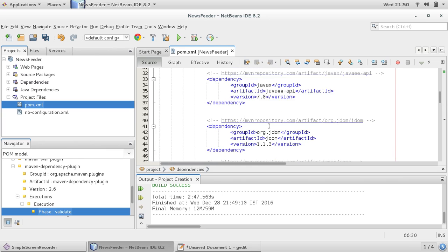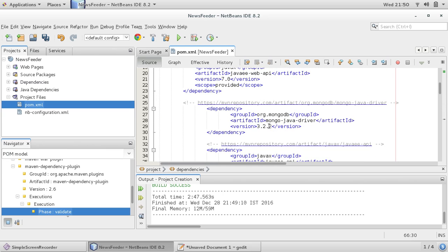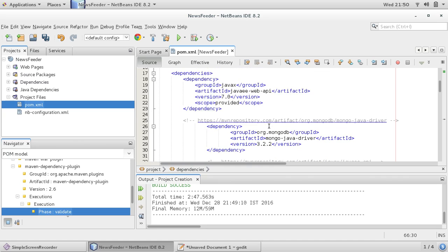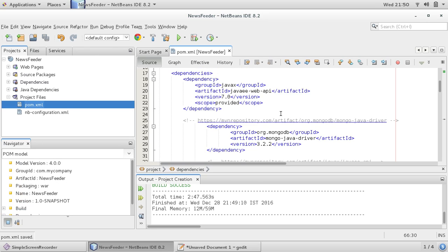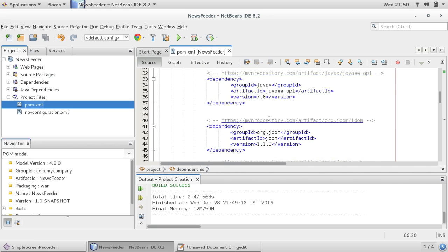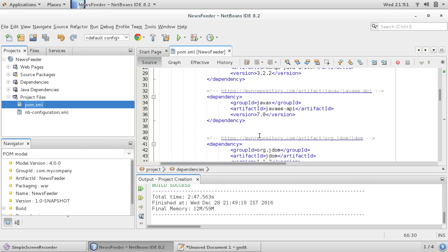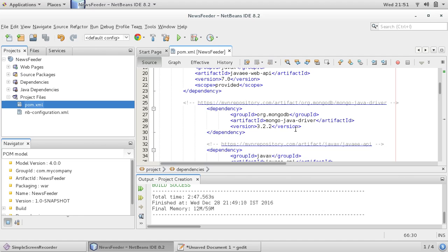Whatever jar file is required for your project, whatever library you want to use, you can simply provide in pom.xml. And what Maven does, it automatically downloads these required dependencies, these required jars. So suppose I'm using MongoDB for my project, I have given this dependency. These dependencies you can easily search on Google or through any Maven repository site.